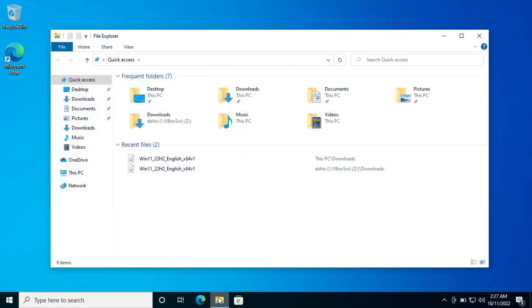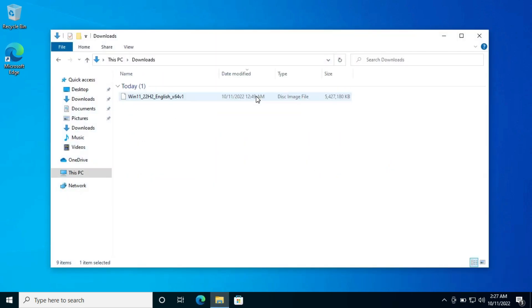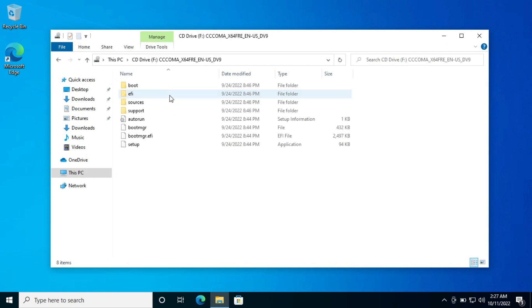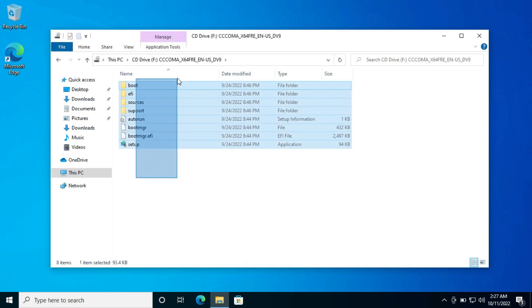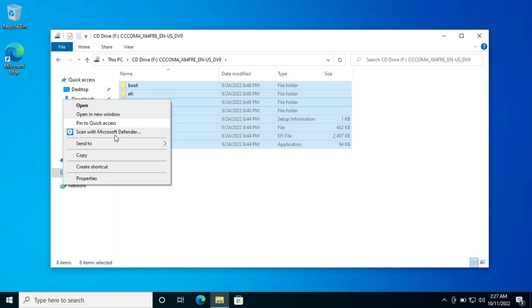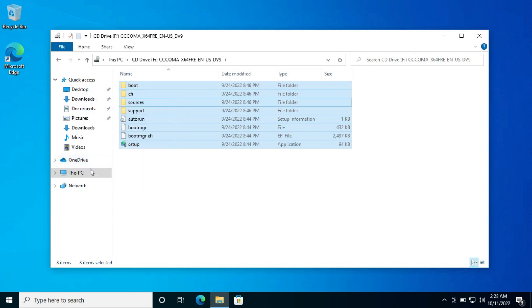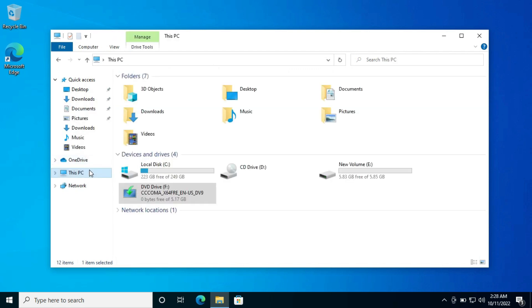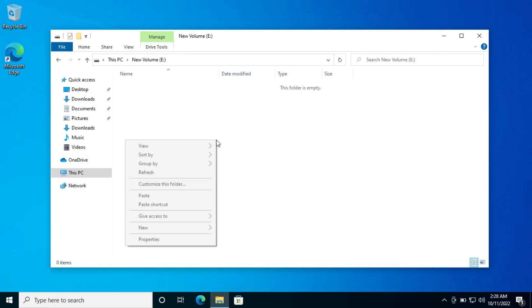Now open the folder where we have downloaded the ISO. Double-click on it to mount it. Now select all these files and copy them. Then go to the newly created partition and paste the files here.